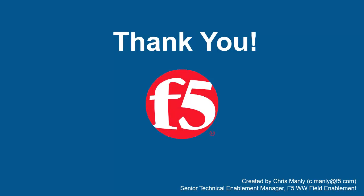Thank you for watching this demonstration on how F5 Big IP Advanced WAF can block common web application attacks, including command execution, SQL injection, cross-site scripting, and forceful browsing. We encourage you to watch additional AWAF demos, and for more details on how Advanced WAF can protect your web applications, contact your F5 Networks Sales Account Manager. For questions or comments about this video, contact Chris Manley at the email address at the bottom of the page.